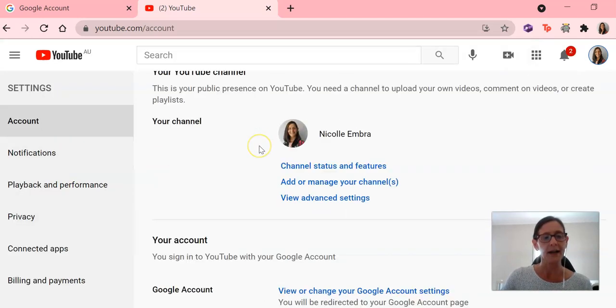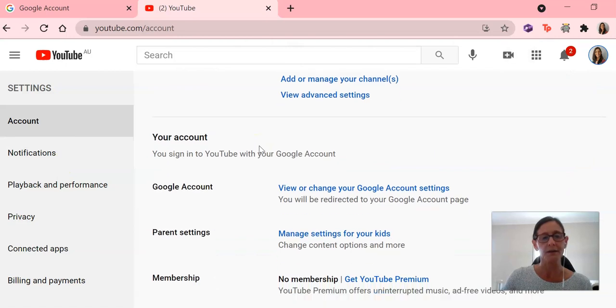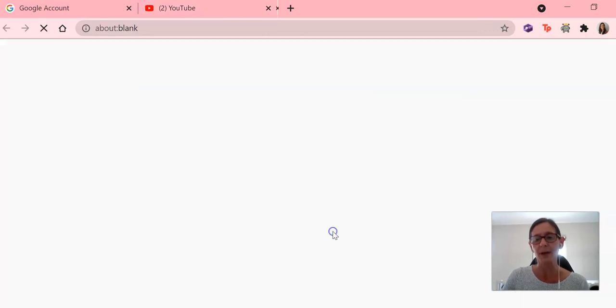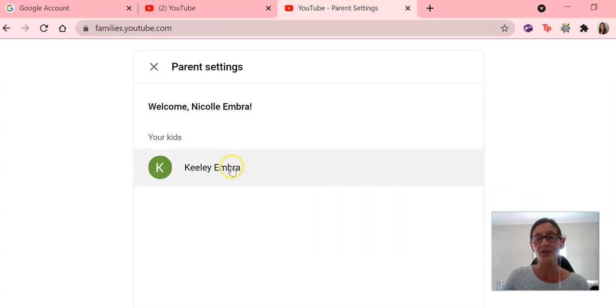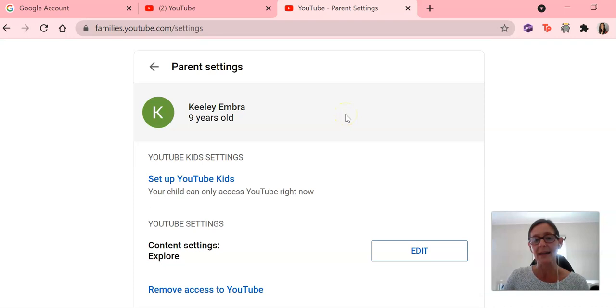And then as I scroll down on the settings page, you'll be able to see parent settings and manage settings for your kids. So I'm going to click there and I'm going to select the child that I am setting this up for. Any child that you've already linked their account to will appear in that list.